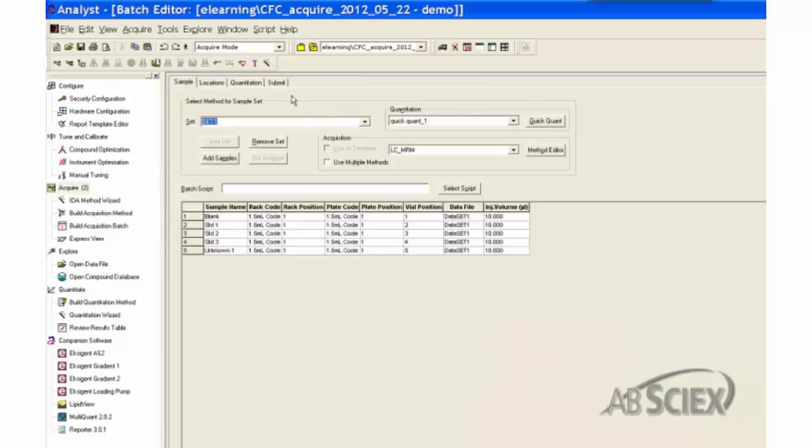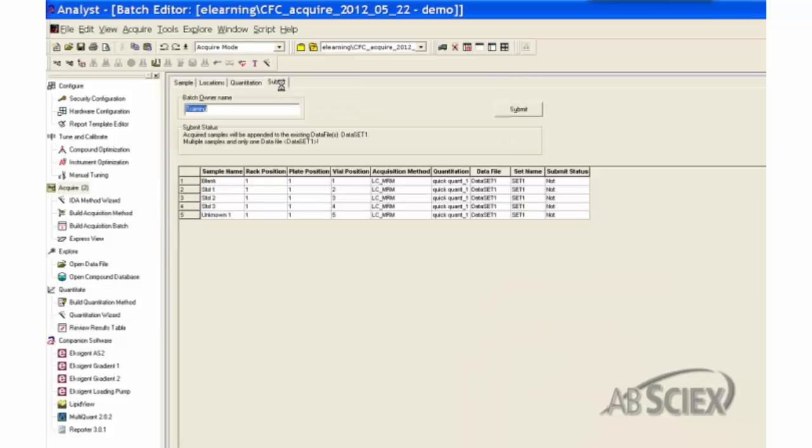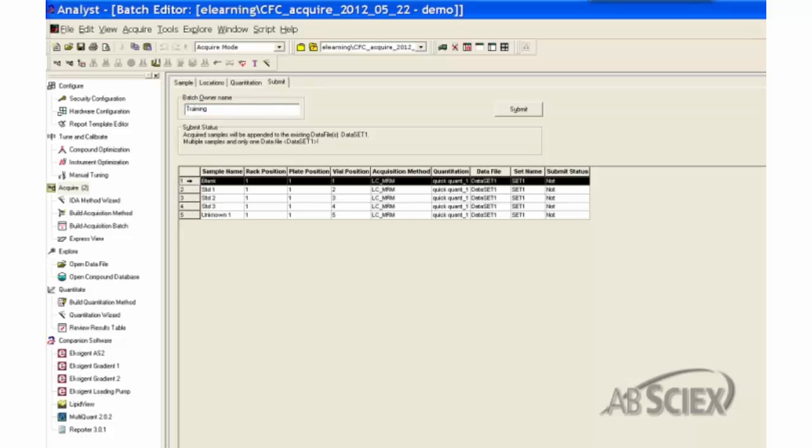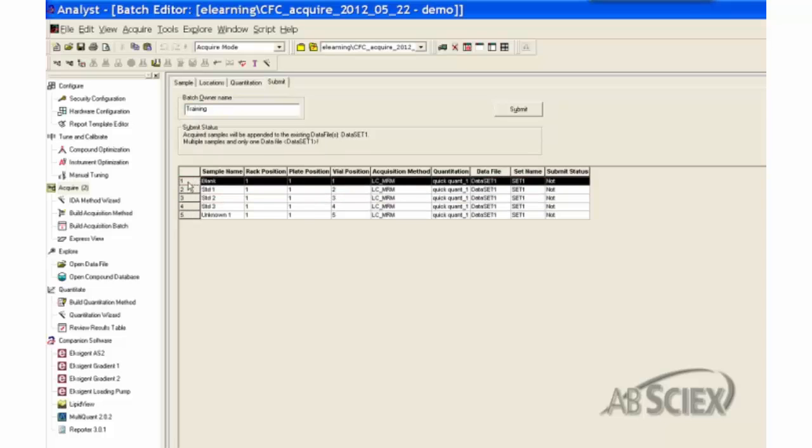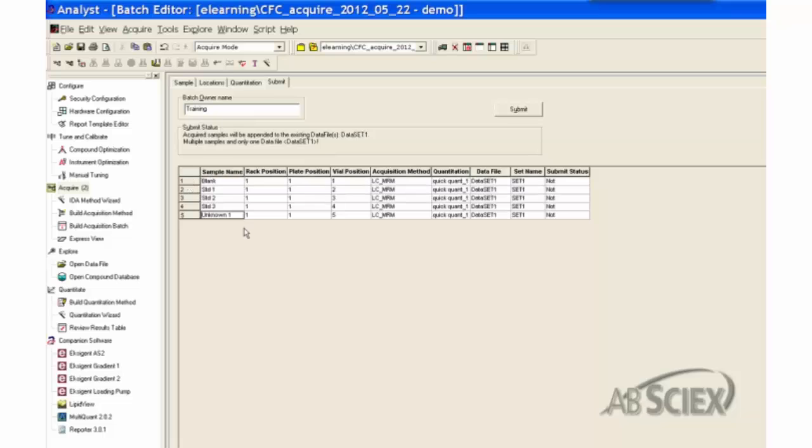All the samples listed in the sample tab show in the submission list. The order to submit samples can be changed here by selecting the specific row and dragging it to the desired location. This is the only place where sample order in a batch can be adjusted.